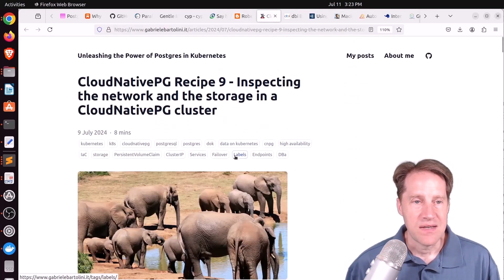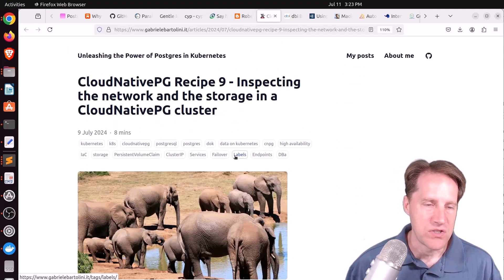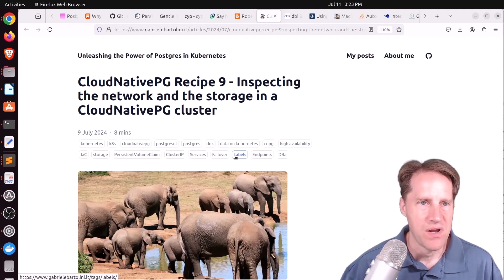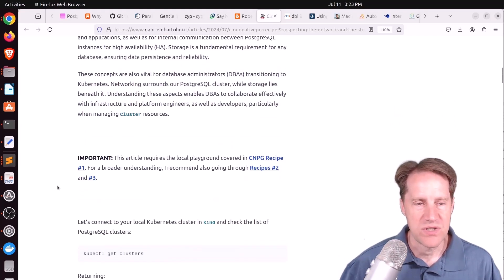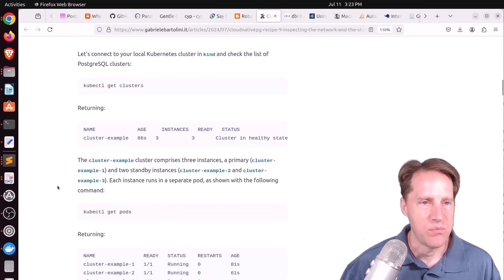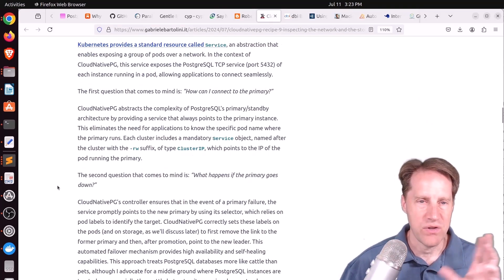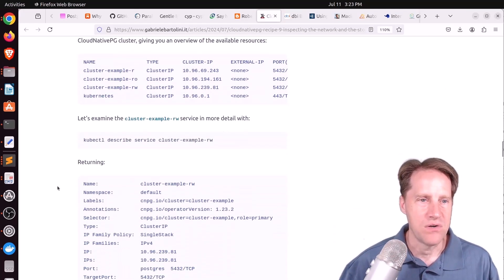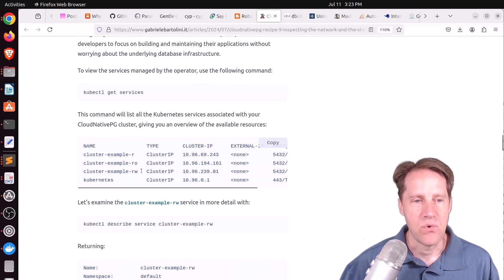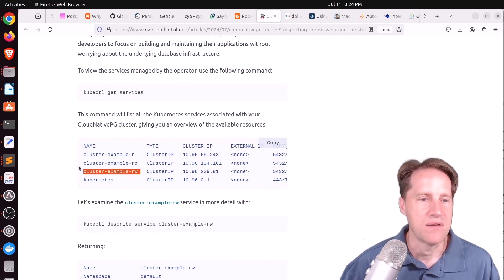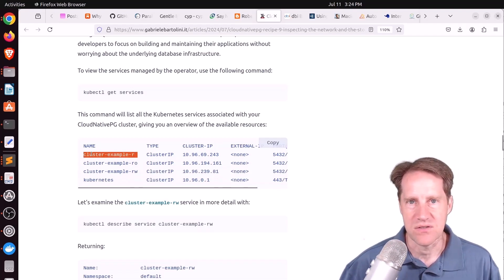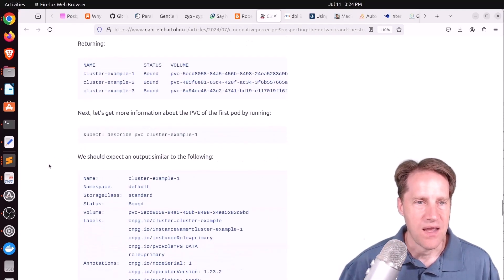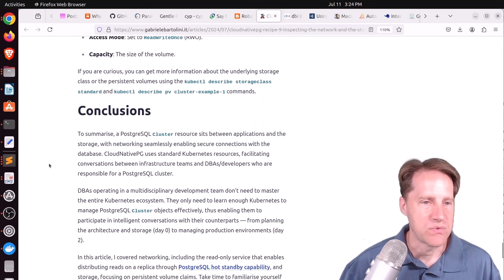Next piece of content, Cloud Native PG Recipe 9, Inspecting the Network and the Storage in a Cloud Native PG Cluster. This is from Gabriele Bartolini.it. And this talks about how networking and storage is basically managed when you're using the Cloud Native PG operator with Kubernetes. In that basically Kubernetes is controlling all of the network and you have endpoints defined by the operator you can use primarily for things like your read and write endpoint, which would point to whatever the primary database is, a read-only endpoint, or just a general read endpoint to talk to any database.